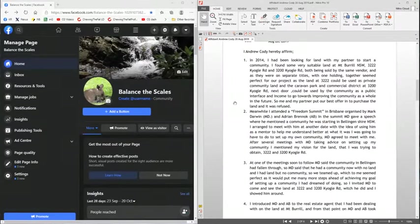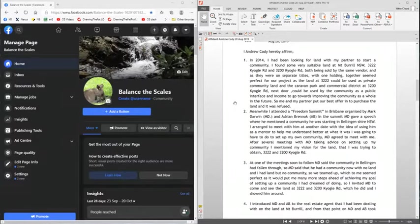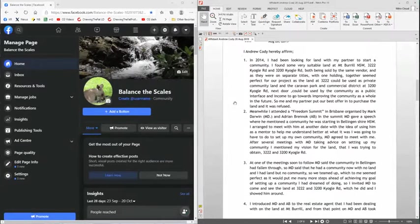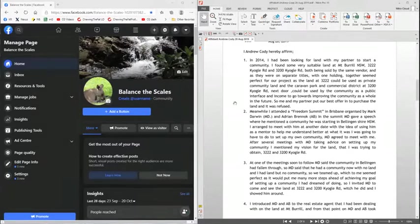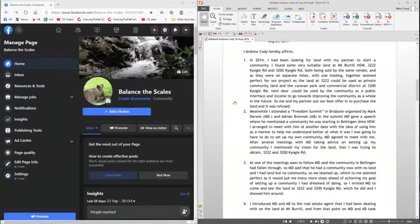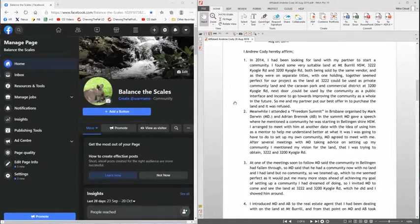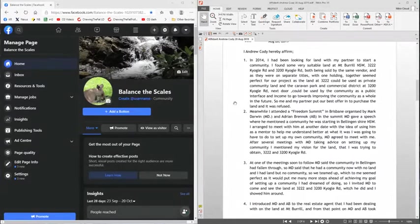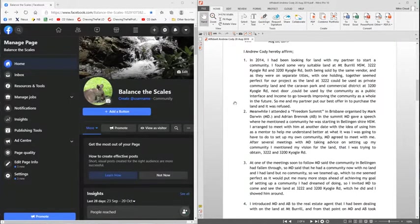After several meetings with Mark Darwin, taking advice on setting up my community, I mentioned my vision for the land that I was trying to obtain, 3222 and 3200 Cuyahoga Road.